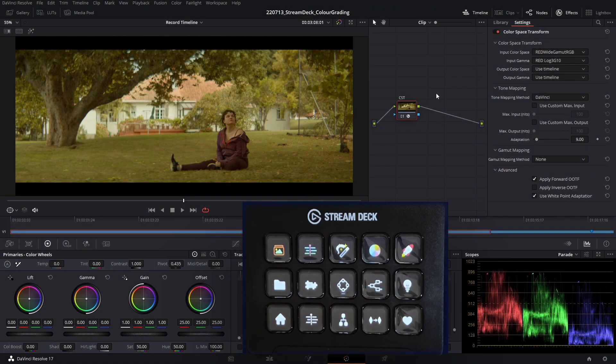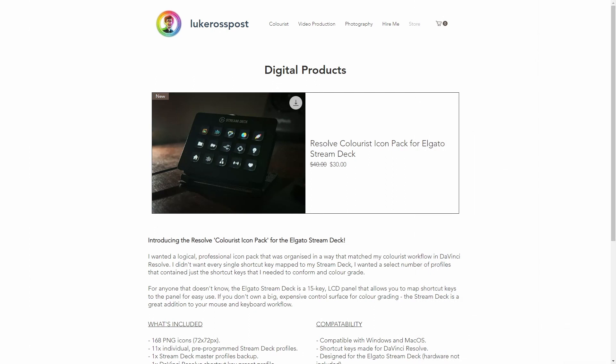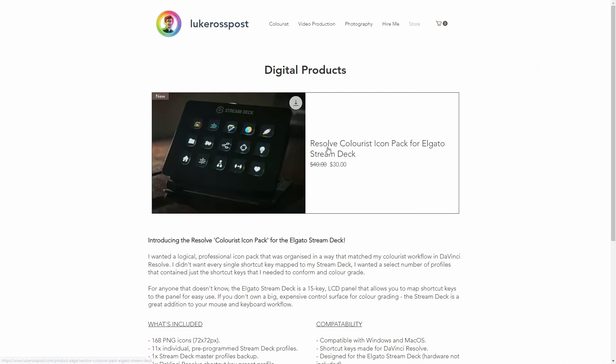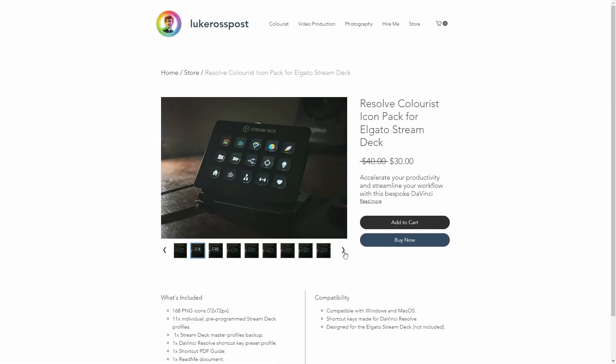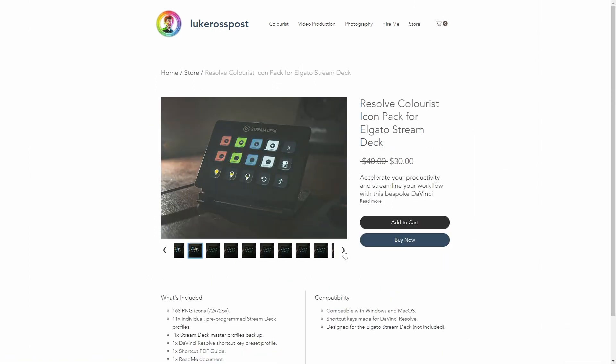Hello and welcome back to another post-production tutorial. In this video, we're going to have a look at color grading using the Elgato Stream Deck. I'll be using the colorist icon pack which is available on my website at the link below.